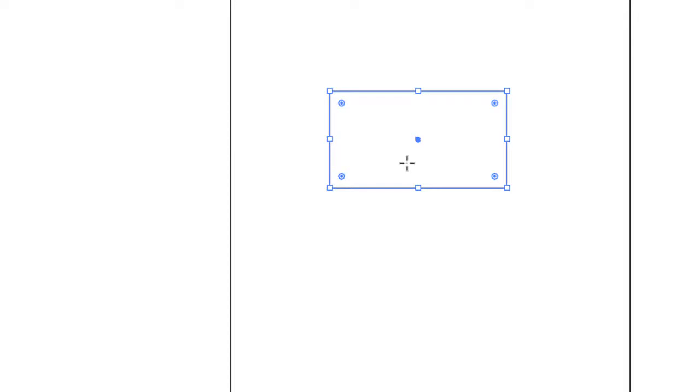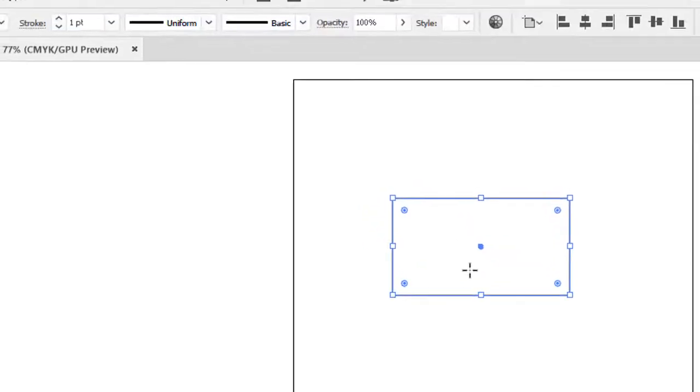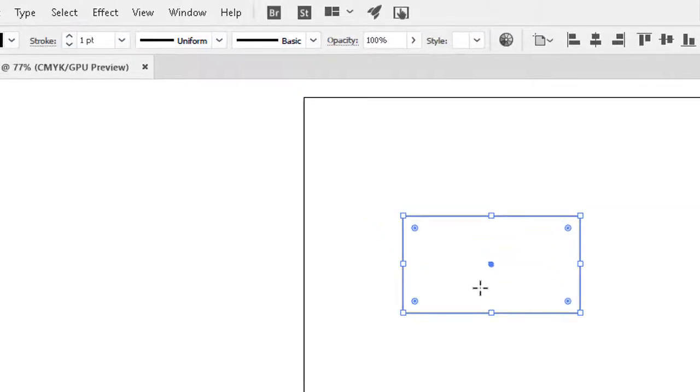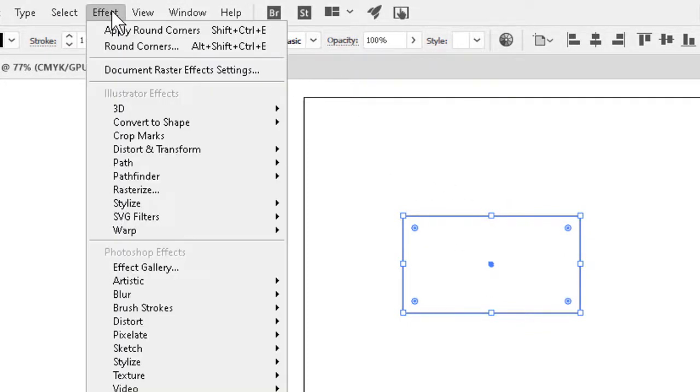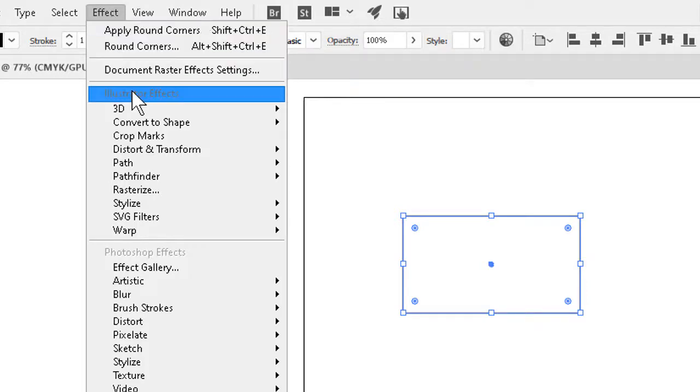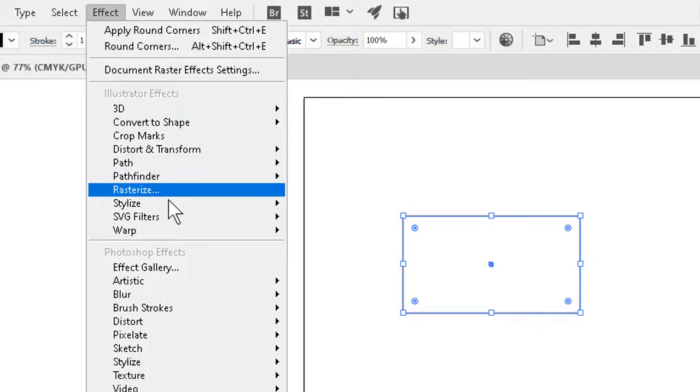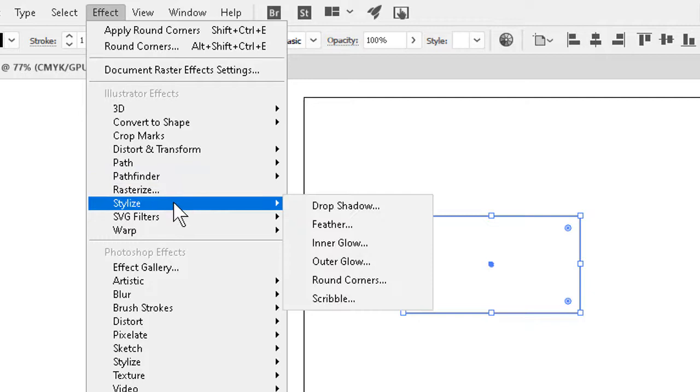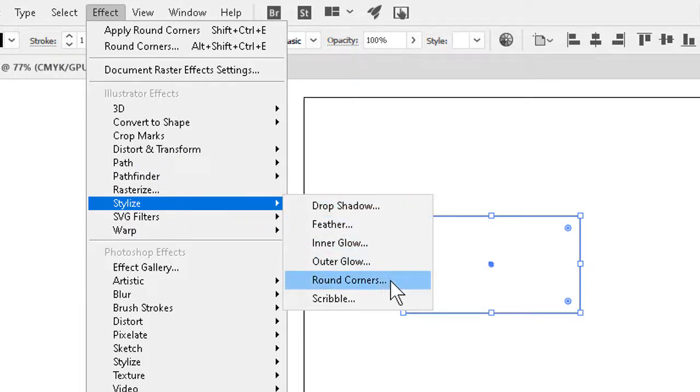The key to rounding the corners without having to use the rounded rectangle tool is to go to the Effect menu. So we leave the object selected, go to Effect, and then the subsection for Illustrator effects. Specifically, we go to the Stylize command, and from there, we slide over to the submenu and select Round Corners.